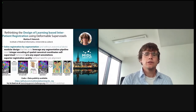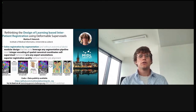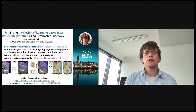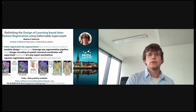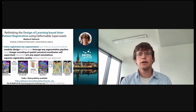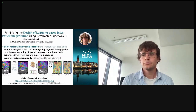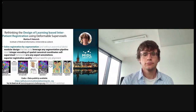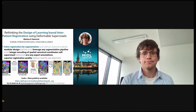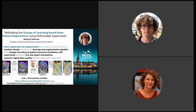We also invite you to participate in our Learn2Reg image registration challenge organized at this year's MICCAI. Thank you. Next, Hendrik, please.